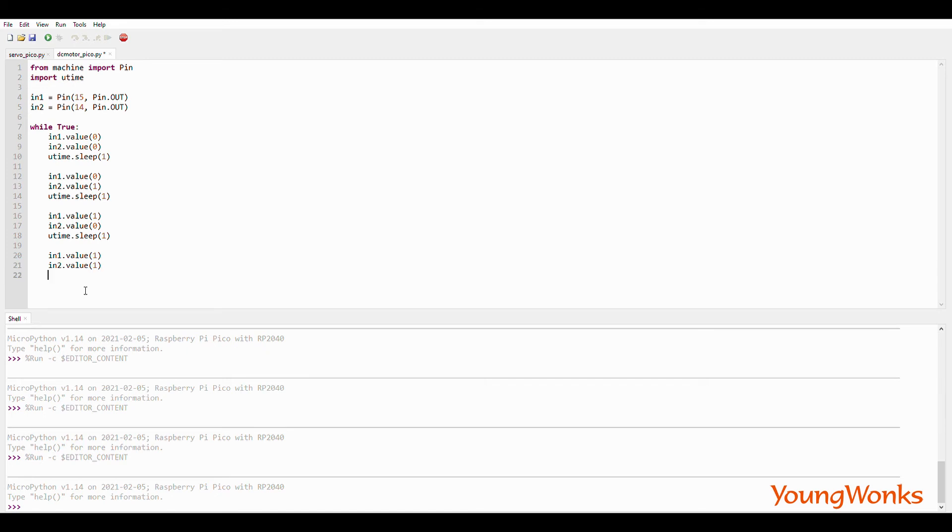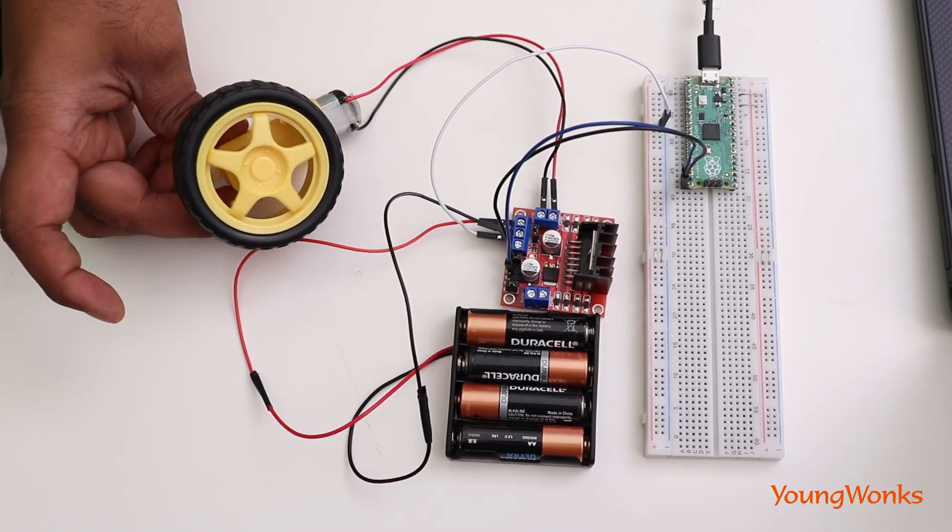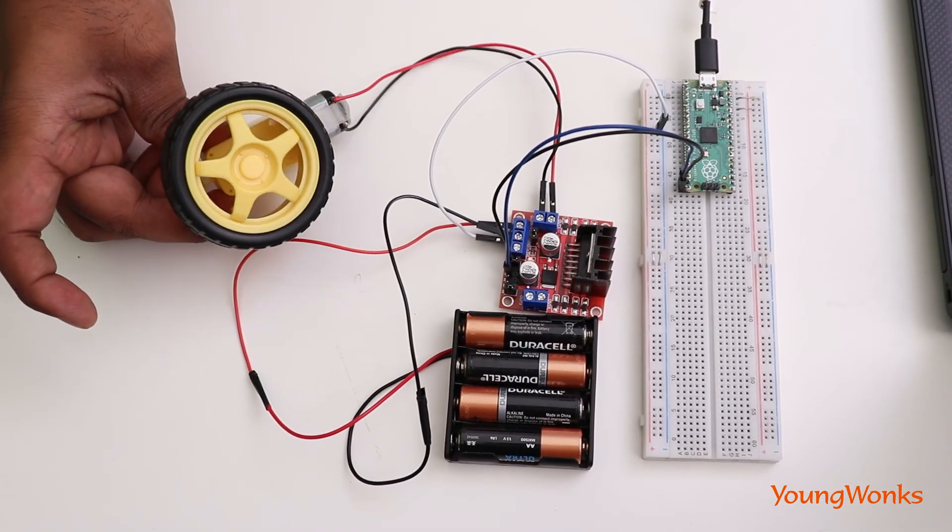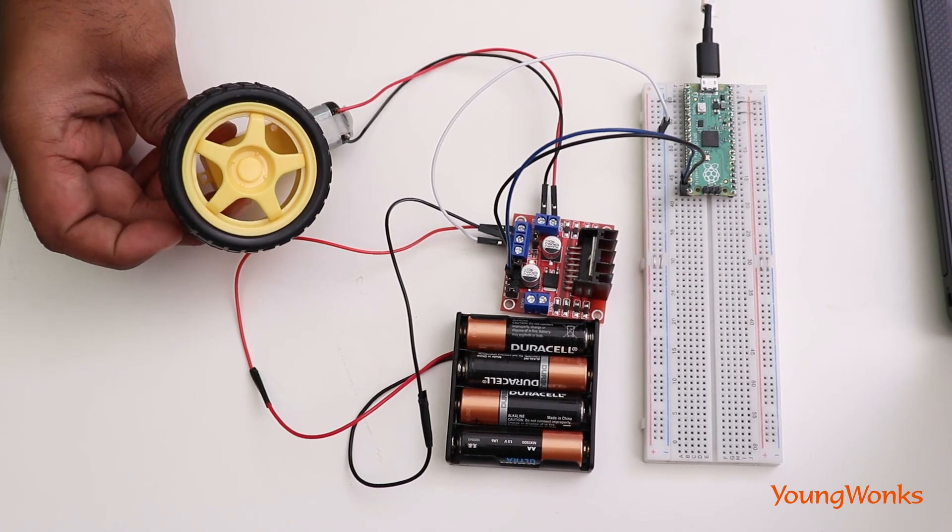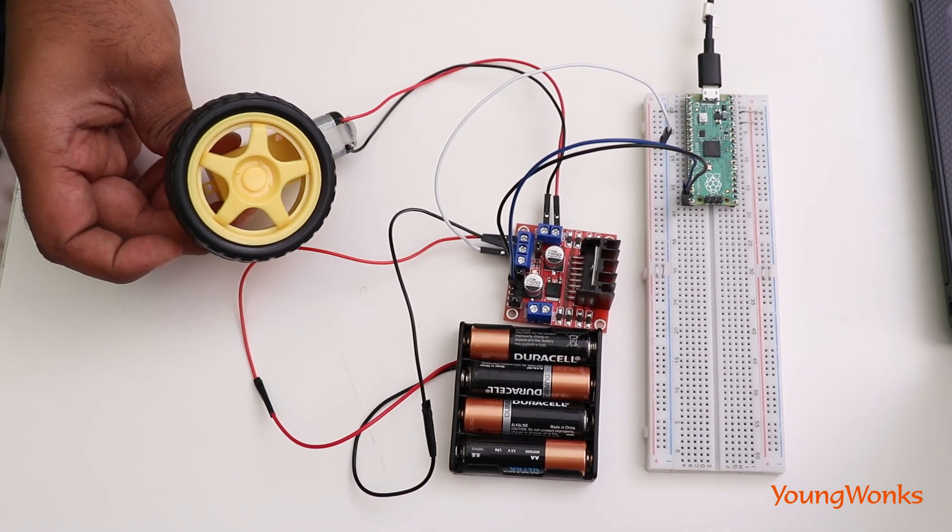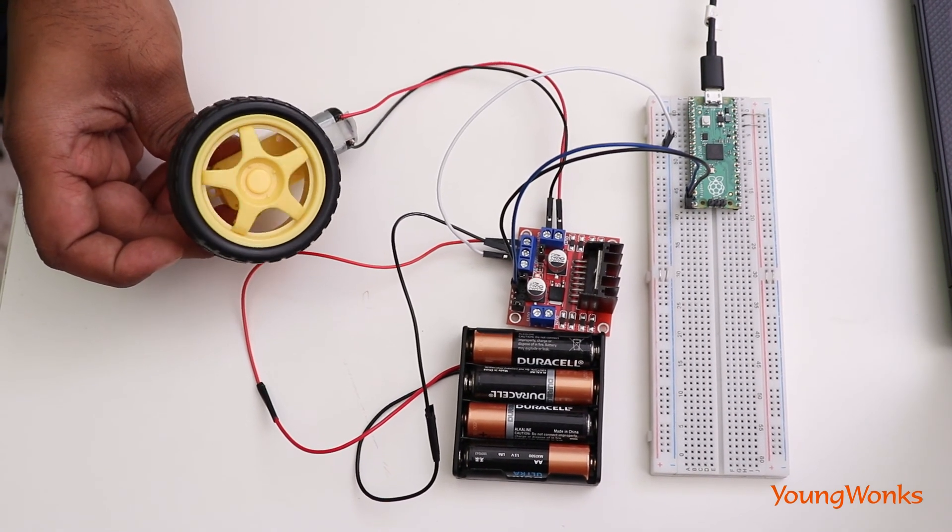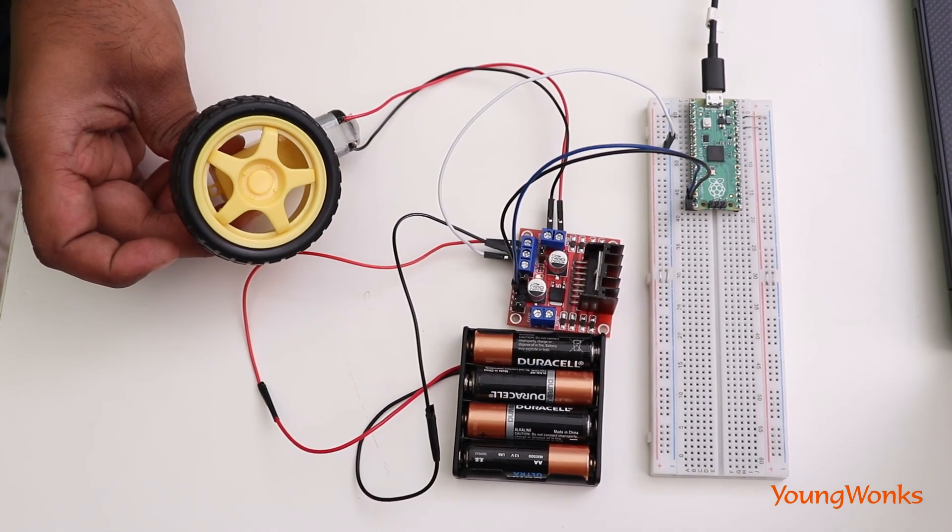You will notice that the motor turns only for the combinations which are 0, 1 and 1, 0 and it stays for the combination 0, 0 and 1, 1.